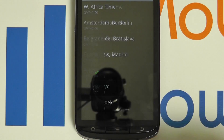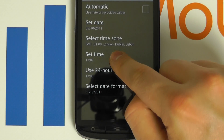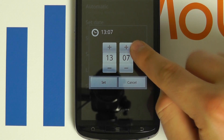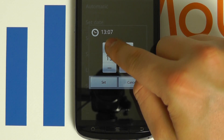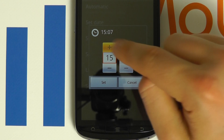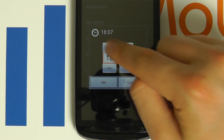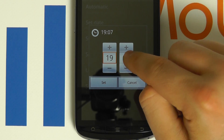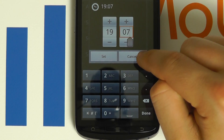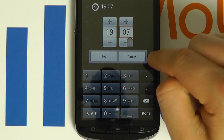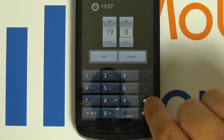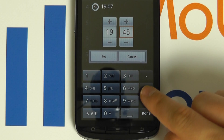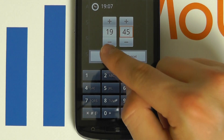You can always cancel by pressing the back button. We now set the time. Similar procedure to the date — you may configure by using the plus or minus icons. You may also click into the figures to change manually. To confirm the change, click set.